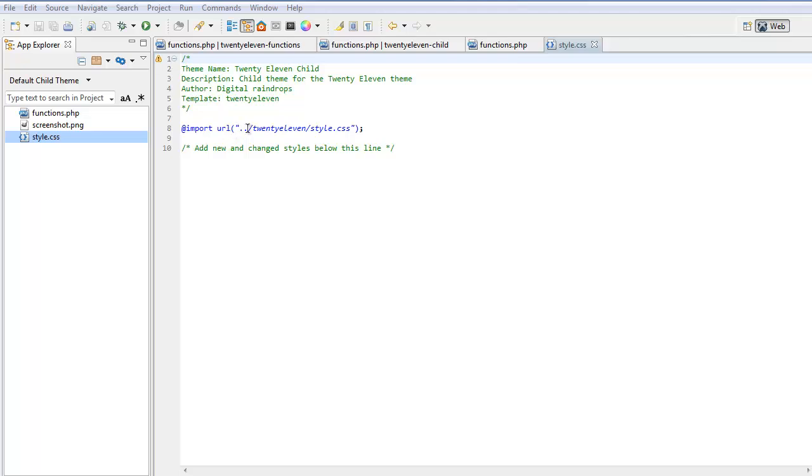The two dots means go up one level, so it goes from the child theme up into the themes directory. Then it goes across to find the parent theme's folder. Here is 2011. Then it drops inside and picks up the style.css file. This import means bring all the styles from the parent theme.